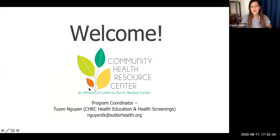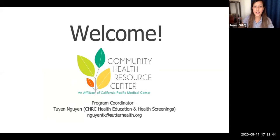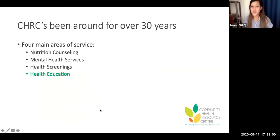Good afternoon, everyone. My name is Twinn. I am the program coordinator for Community Health Resource Center. Welcome. On the slide right now, you can see my name, the programs that I oversee for CHOC, and also my email in case you'd like to get in touch with any questions about our health education or health screening events. To get us started before Dr. Lisi Pollico begins her presentation today, I'd like to give you a little bit of background about CHOC.